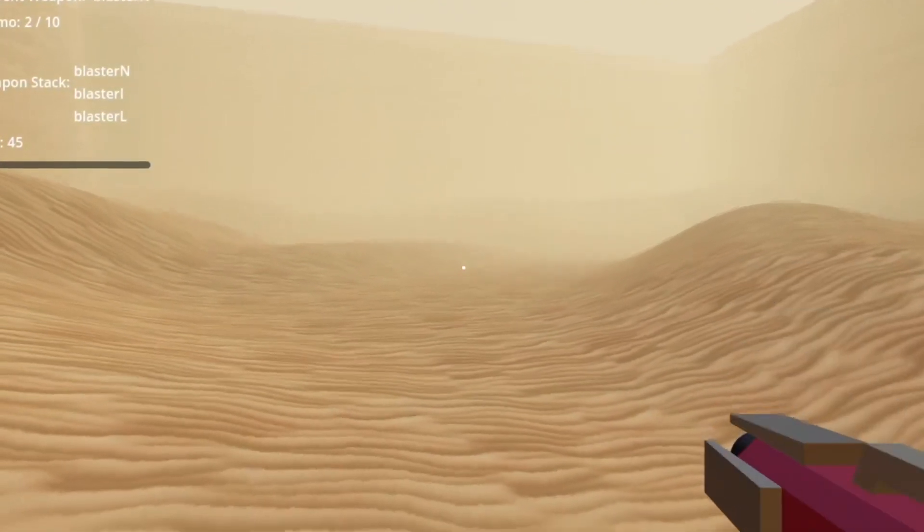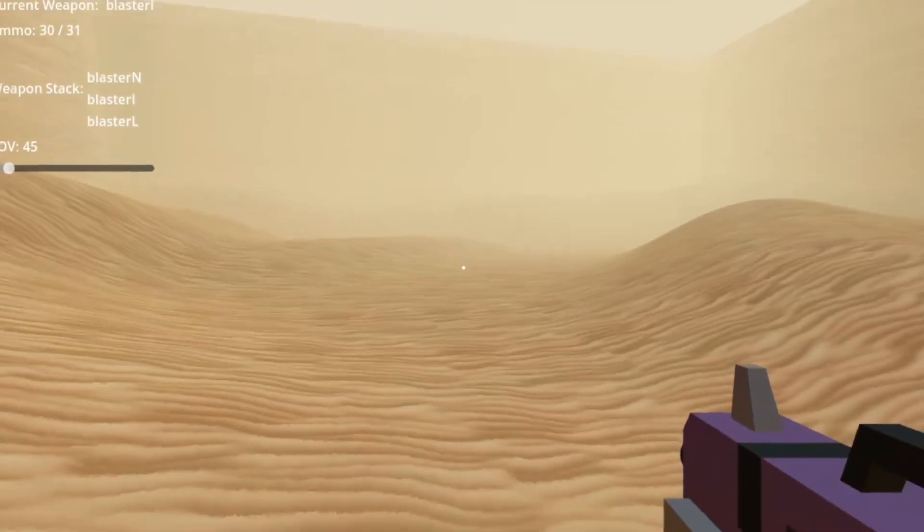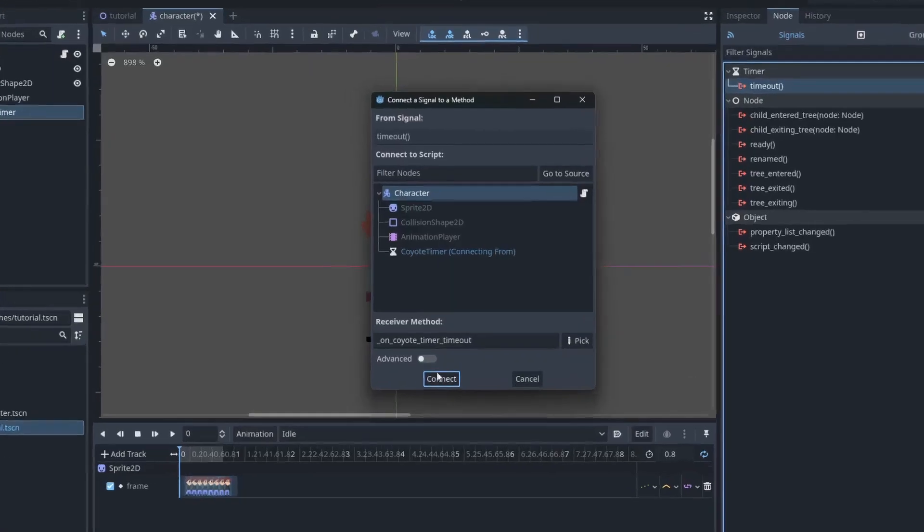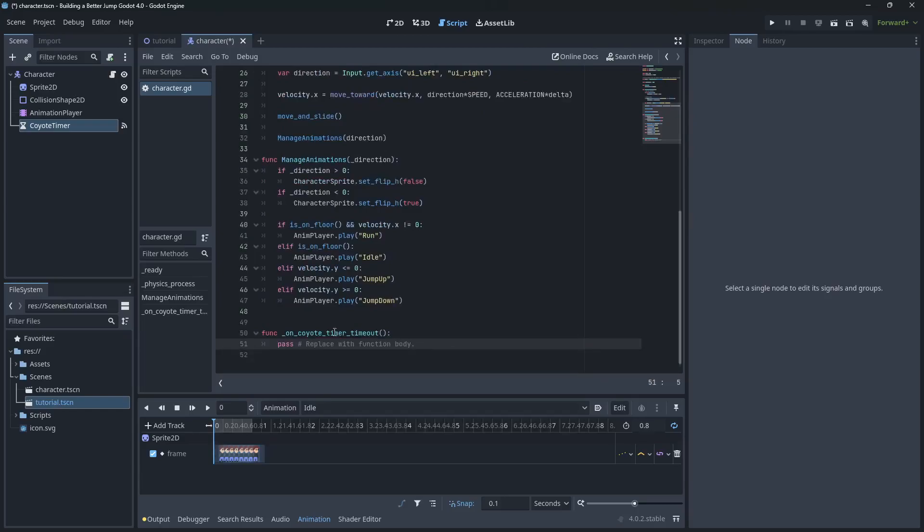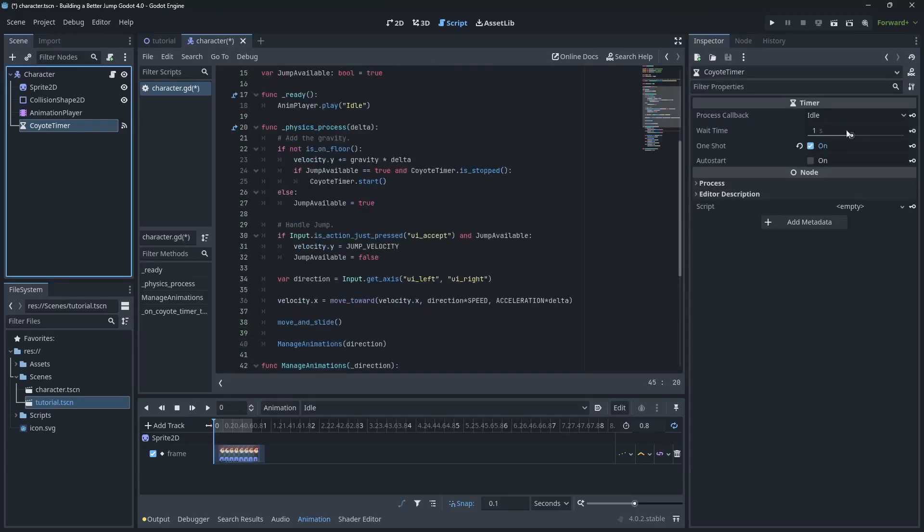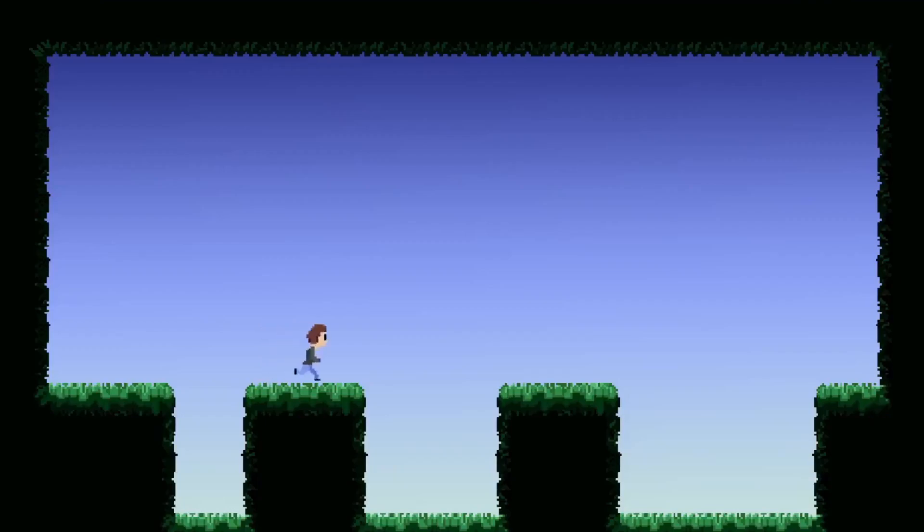You can use this to time certain events like Coyote time with a timer node. Simply add one to the scene. All you need to do is connect the timeout signal to the player scene. When your player leaves the ground, start the timer and if the player hits the jump button in time, then we can trigger a jump.